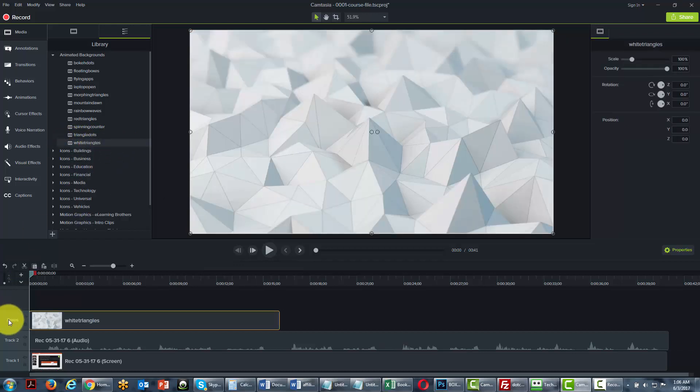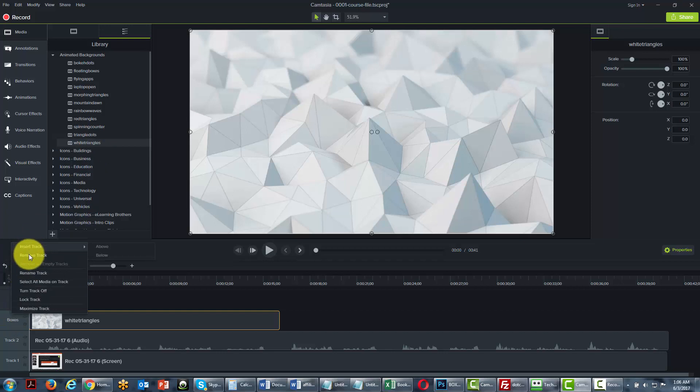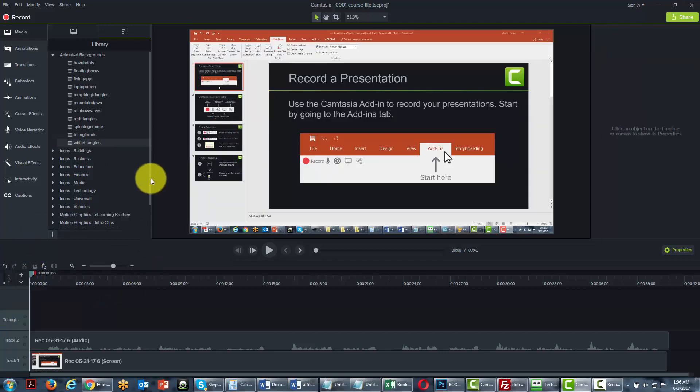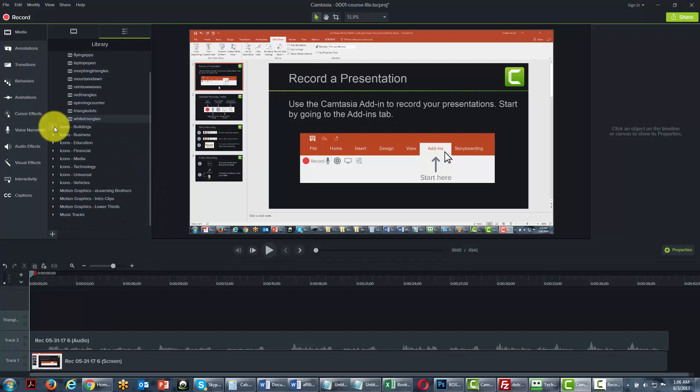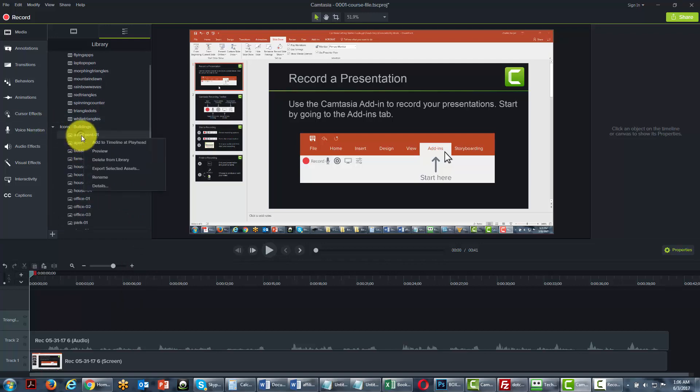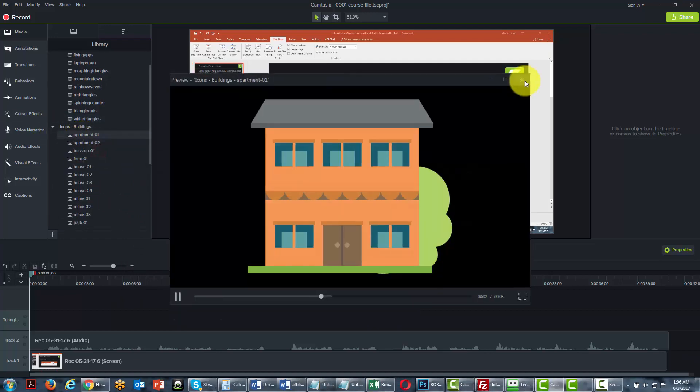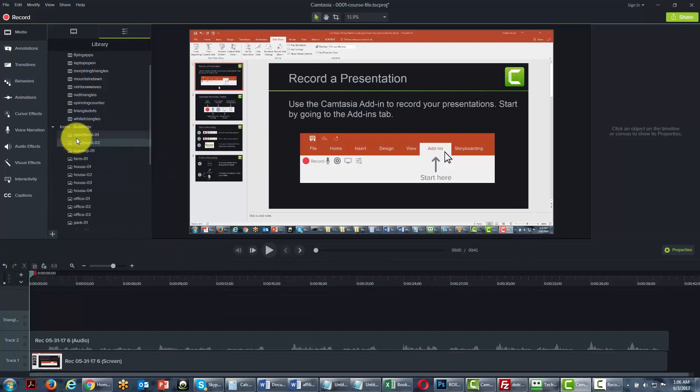We can rename our track. So in each case, you'll want to take a look at the different elements. You'll want to preview them and then add them to the timeline.